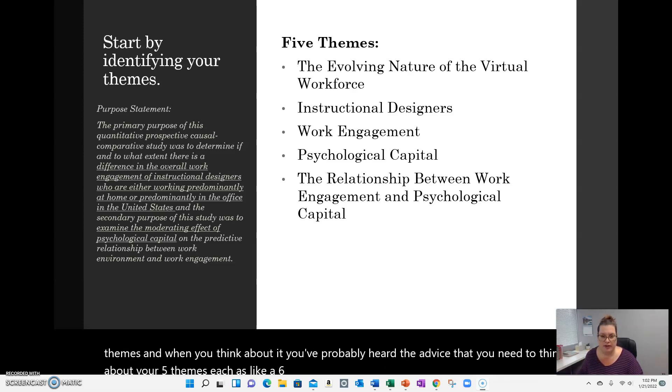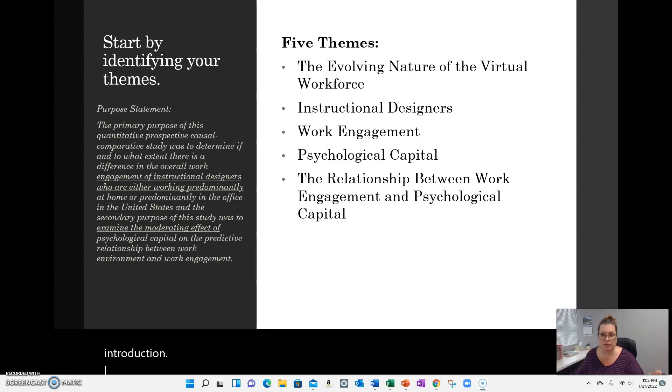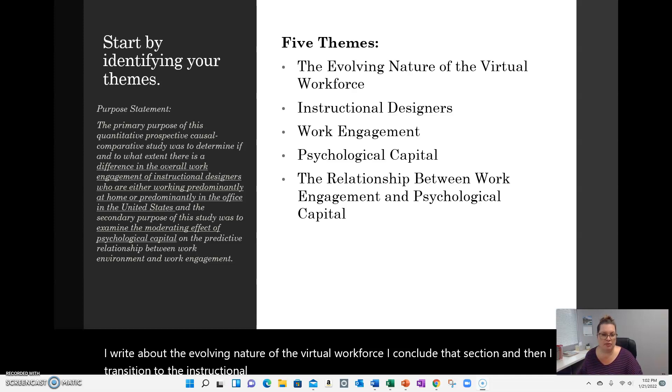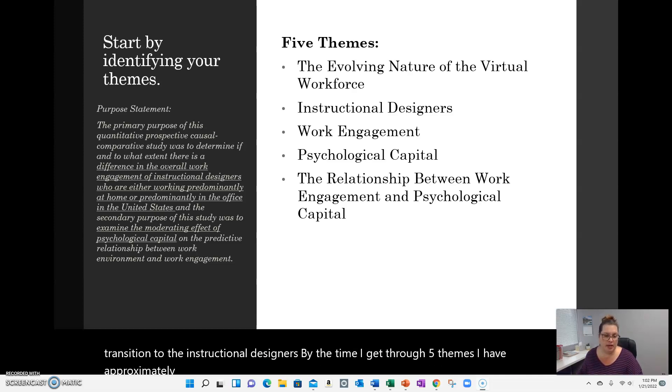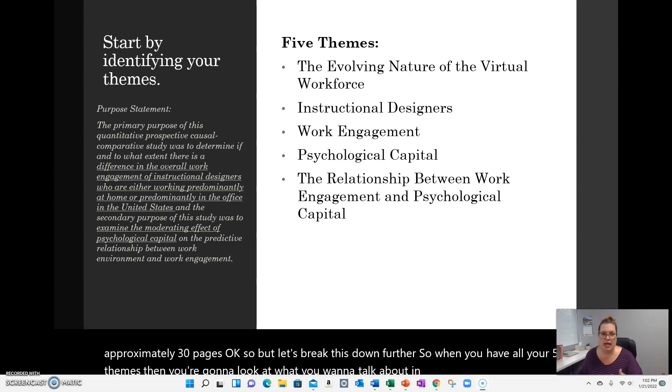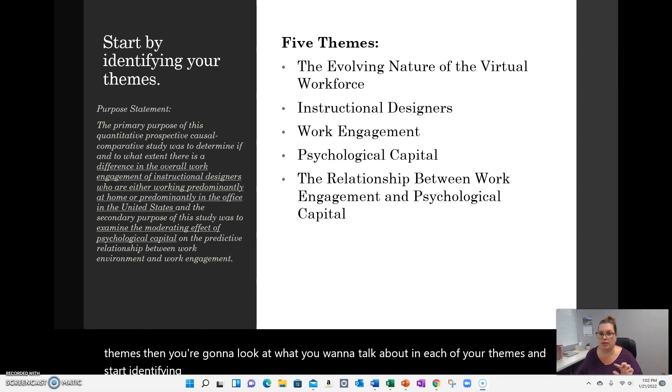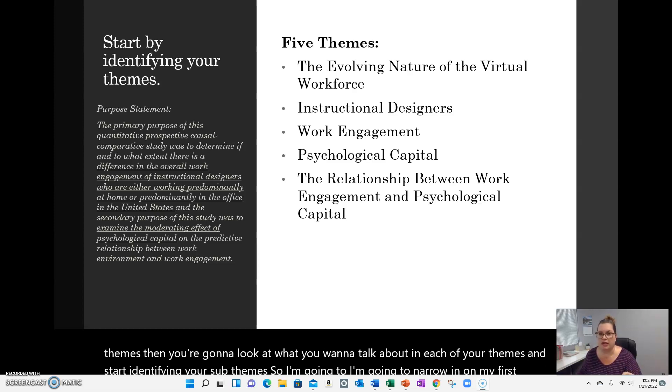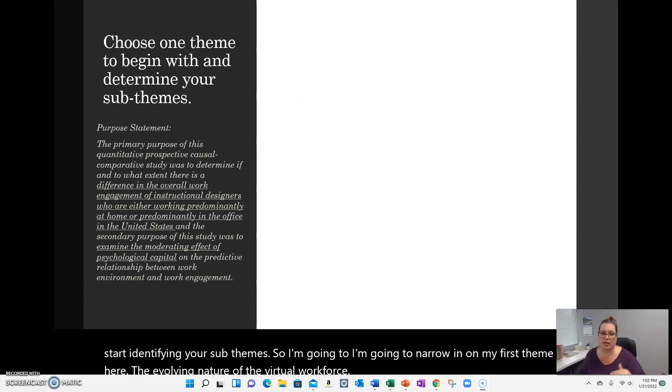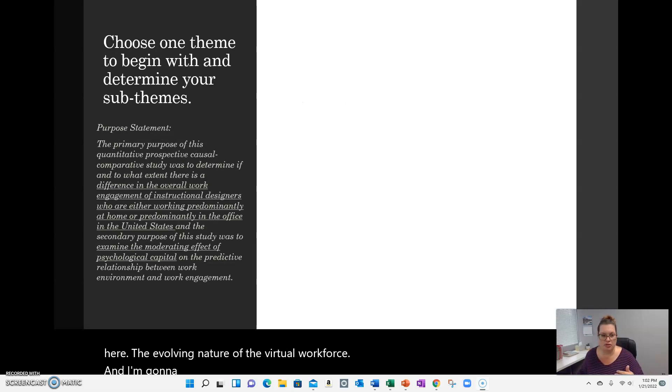If I have five themes, I write an introduction, I write about the evolving nature of the virtual workforce, I conclude that section, and then I transition to the instructional designers. By the time I get through five themes, I have approximately 30 pages. But let's break this down further. When you have all your five themes, then you're going to look at what you want to talk about in each of your themes and start identifying your sub-themes. I'm going to narrow in on my first theme here, the evolving nature of the virtual workforce. And I'm going to break down what sub-themes I chose to write about.